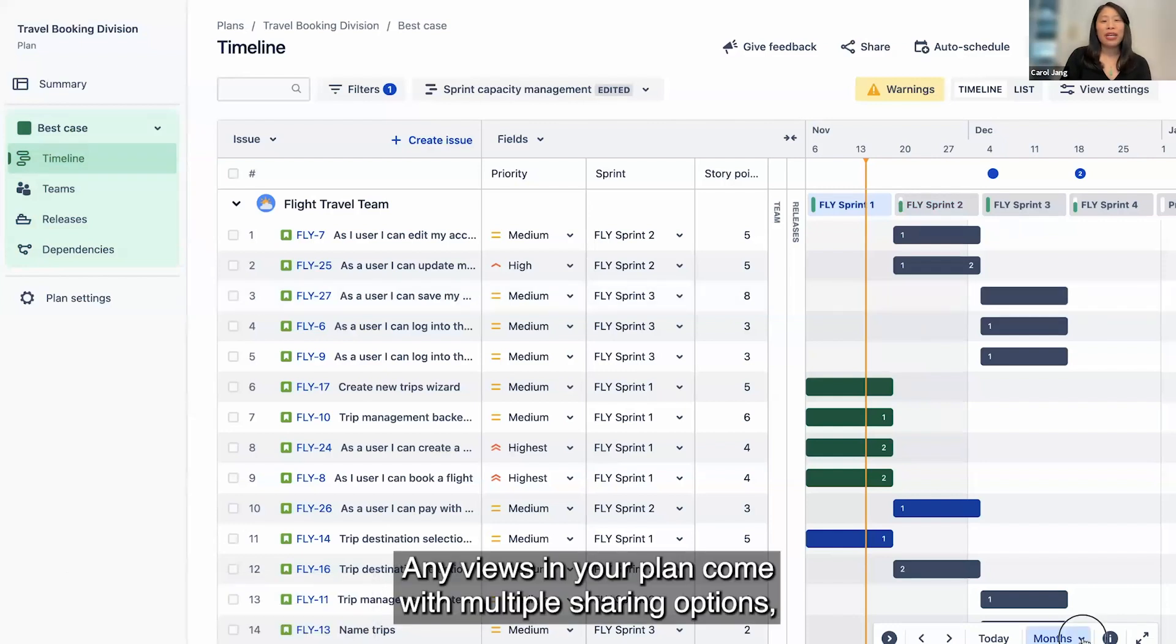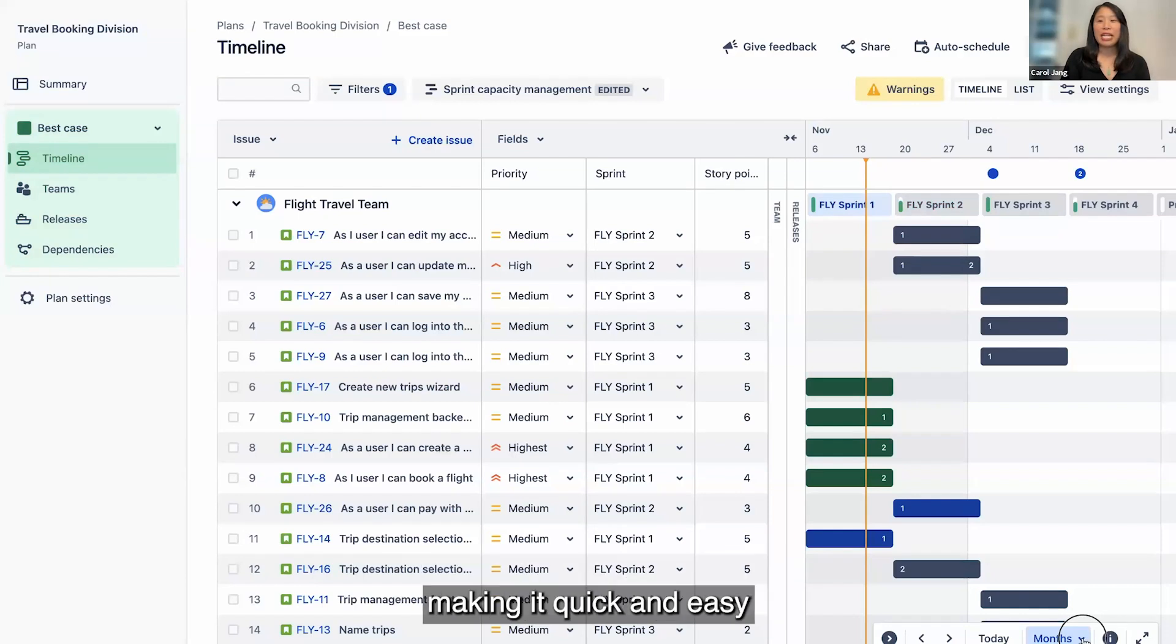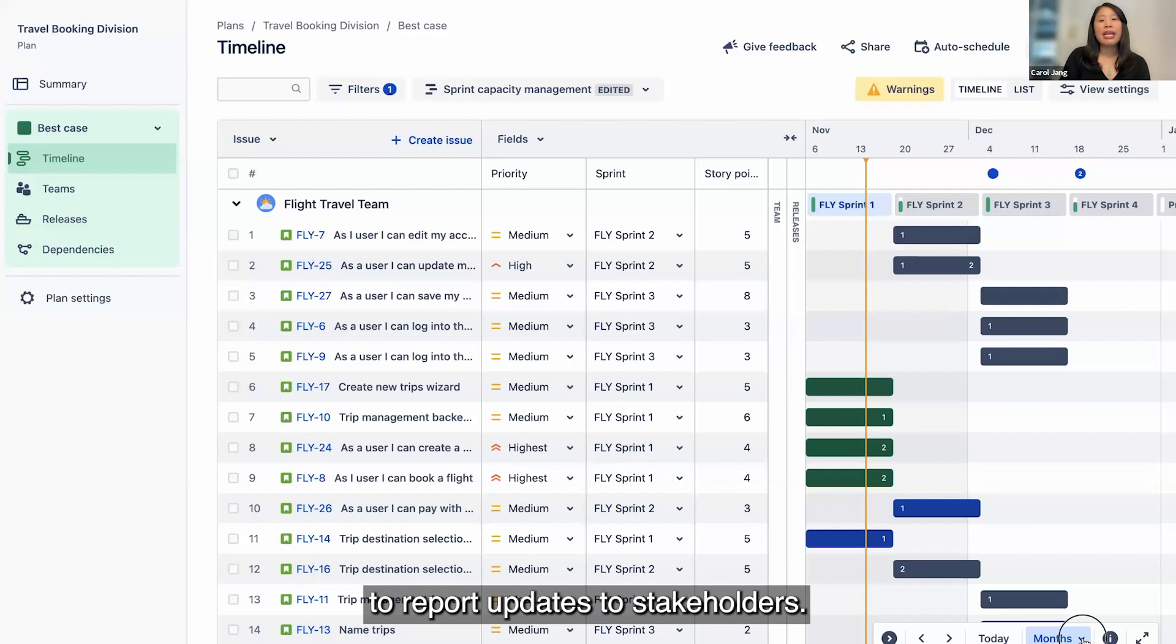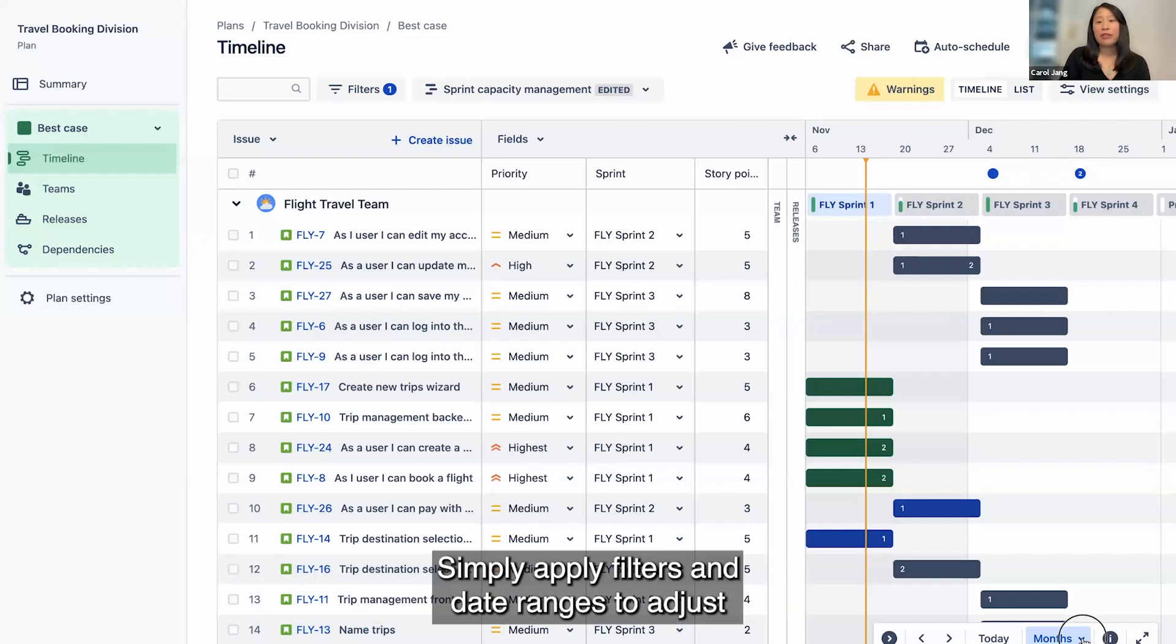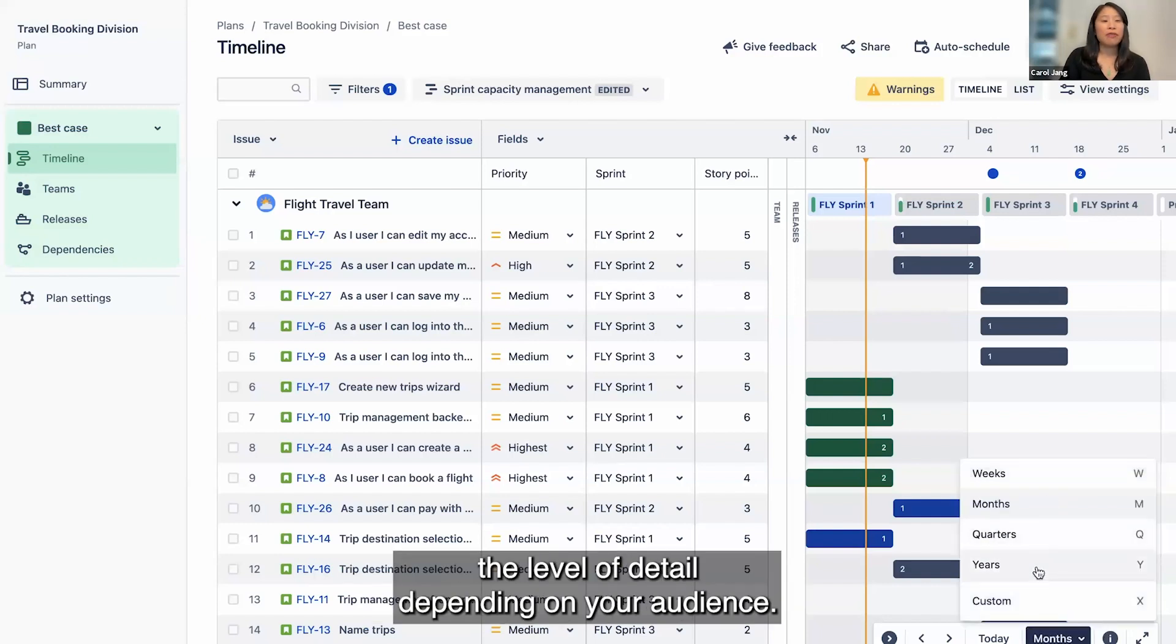Any views in your plan come with multiple sharing options, making it quick and easy to report updates to stakeholders. Simply apply filters and date ranges to adjust the level of detail depending on your audience.